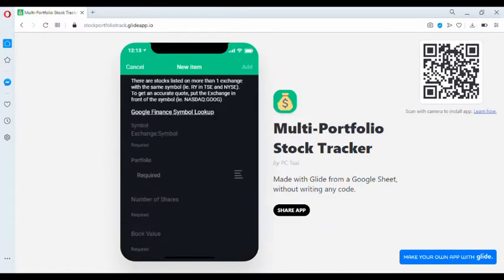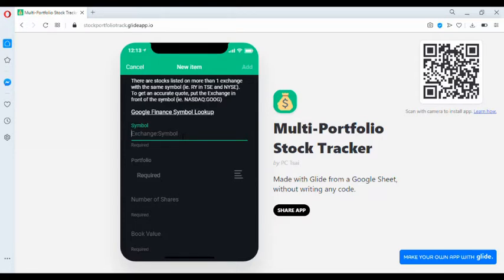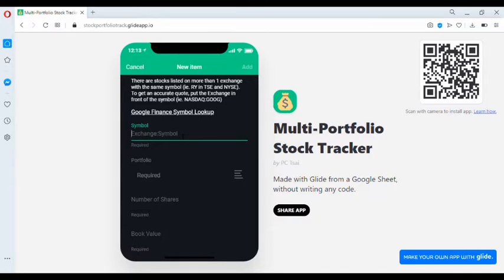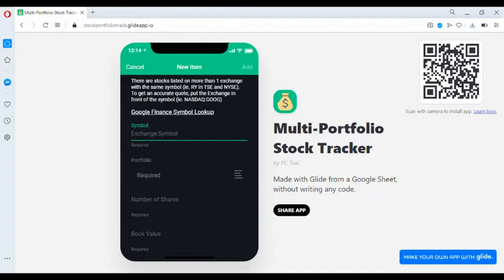Be careful. There are some stocks that are listed on more than one exchange with the same symbol. For example, Royal Bank of Canada with the symbol RY is listed in the Toronto Stock Exchange and in the New York Stock Exchange. So if you would like to get the Toronto Stock Exchange RY stock, you need to put TSE colon RY. If not, Google Finance may resolve it to the New York Stock Exchange stock.